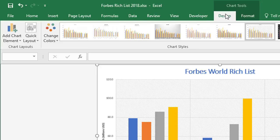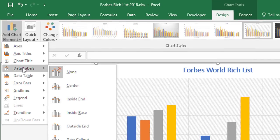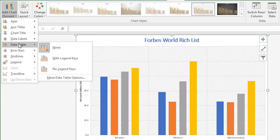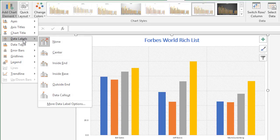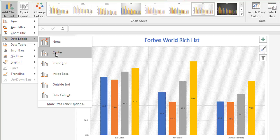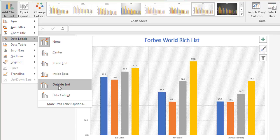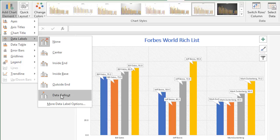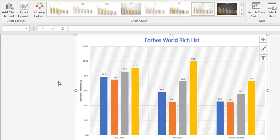Going back to the Design tab of Chart Tools, we'll look at data labels. Data labels and data table are kind of doing the same job in two different ways. I'm going to go to data labels and hover over each of these options and watch what's happening on the chart. The first option adds the values halfway up the column. Then we have the inside end, the inside of the base of the column, outside end, and then what's called data callout.